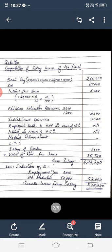Rs. 55,740 is the rent-free house value. So gross salary comes to Rs. 4,24,740. Deductions: employment tax Rs. 2,000 deducted, standard deduction Rs. 50,000 deducted. Rs. 3,72,740 is the taxable income from salary. I have just discussed the solution that I already covered.